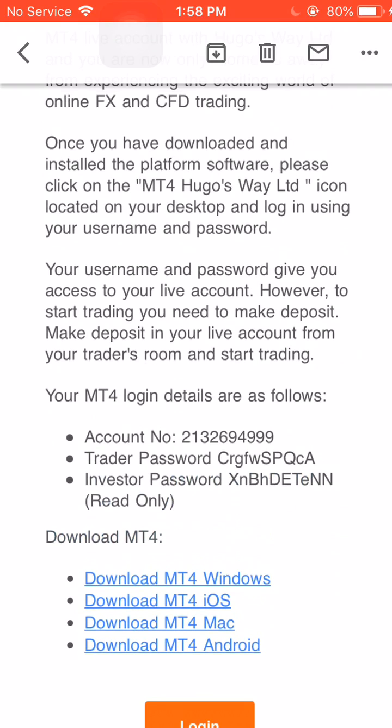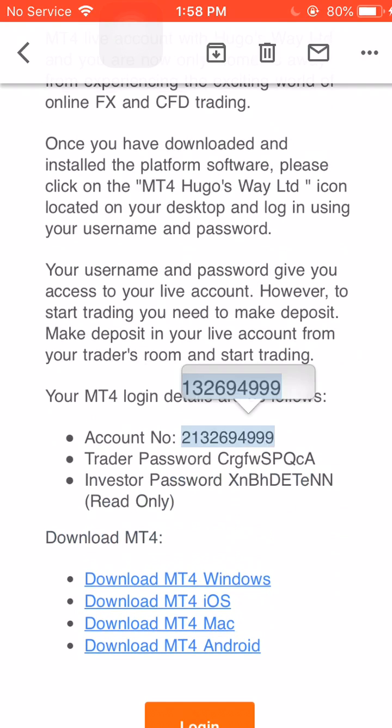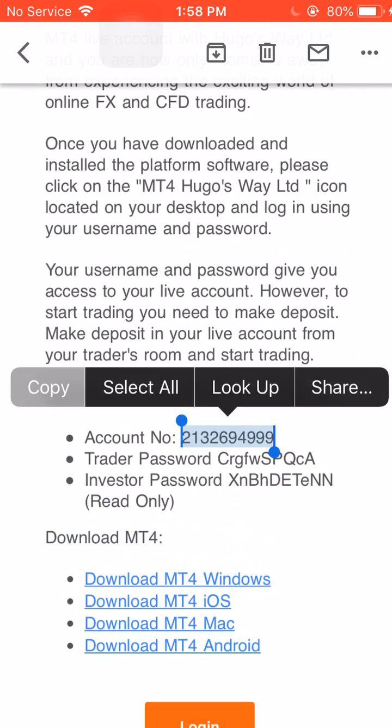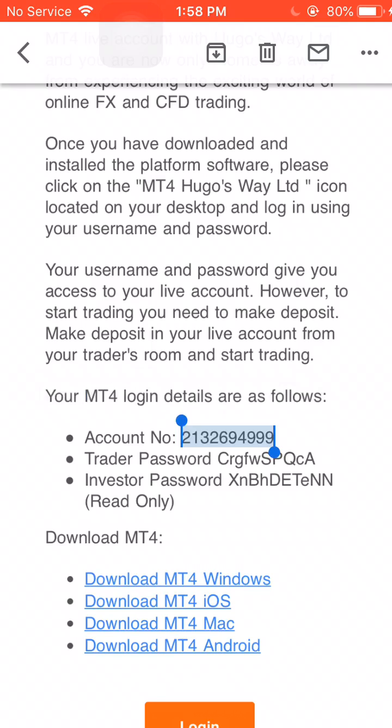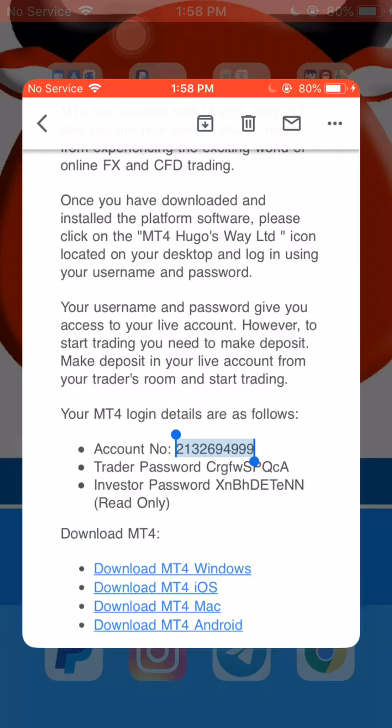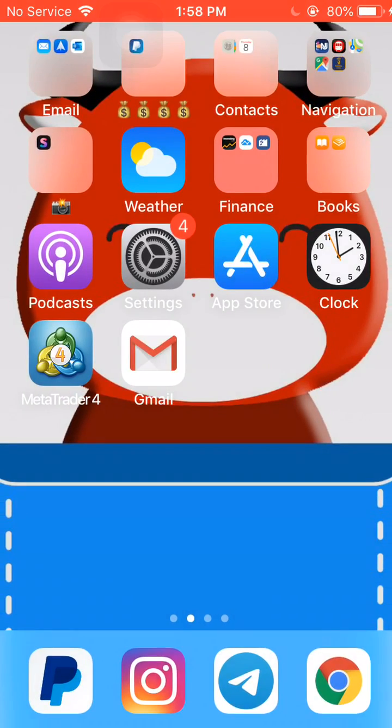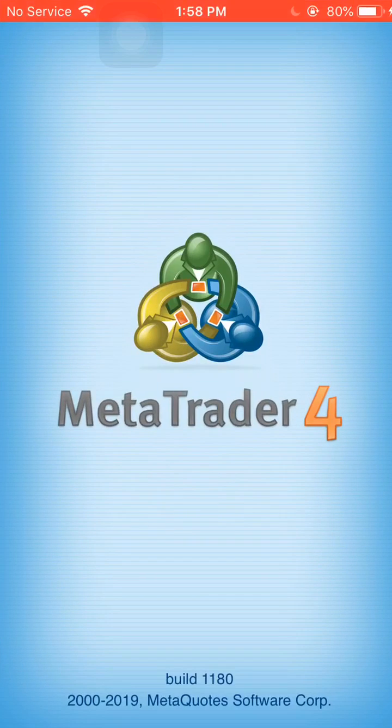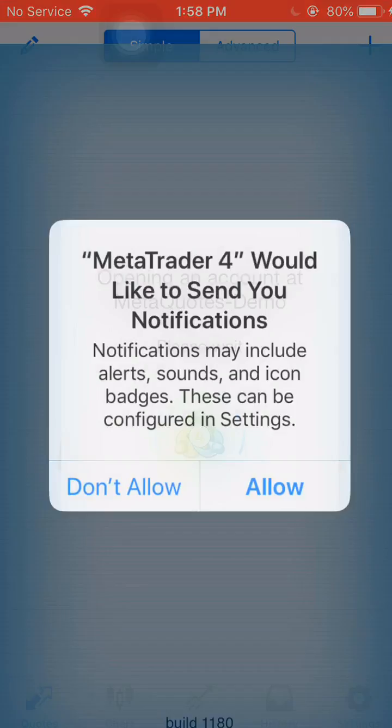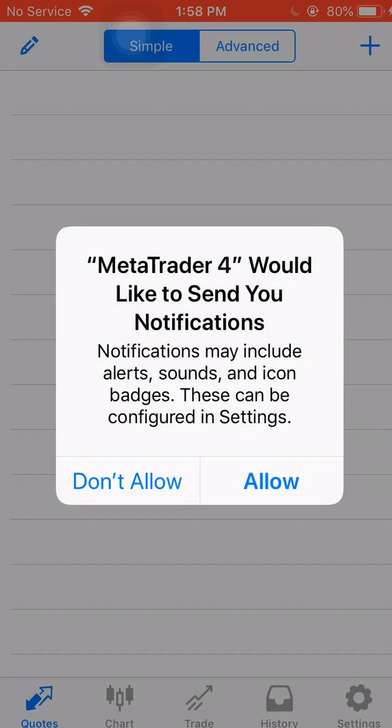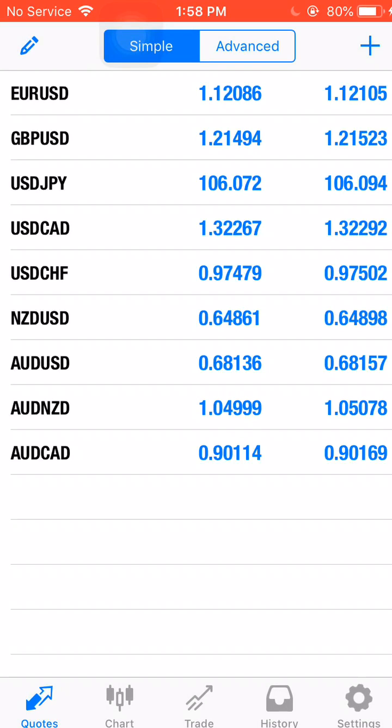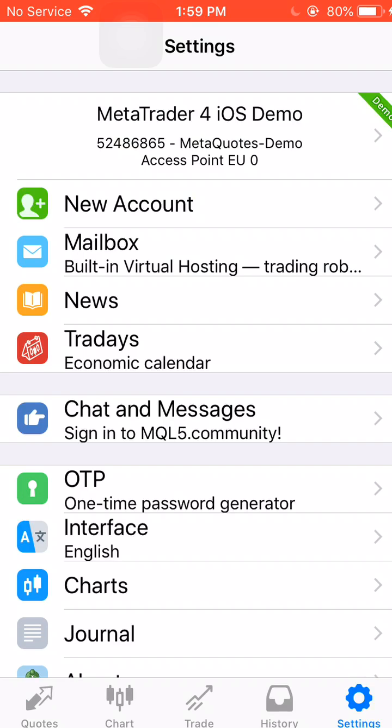Alright, so what we're using is the Trader password. So copy and select the account number, you head over to MetaTrader 4 account. If you don't have it yet, please make sure you download it from the App Store.